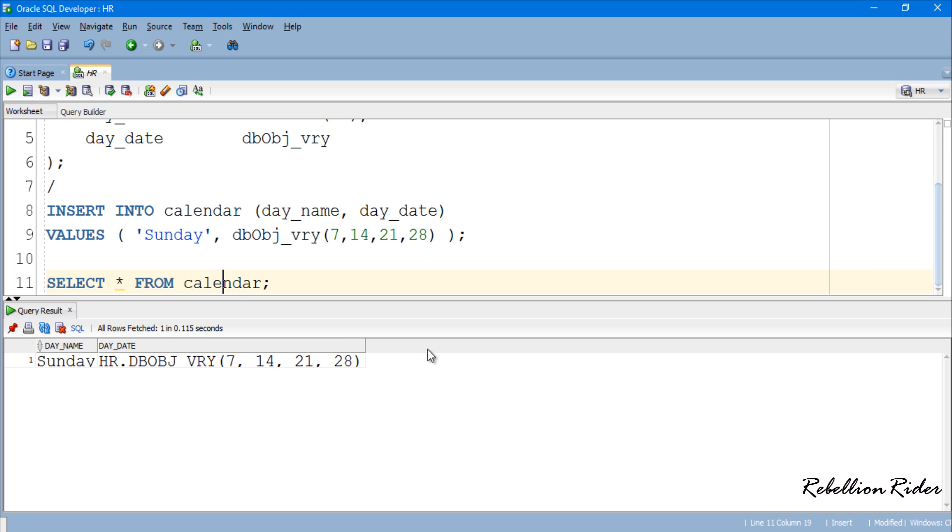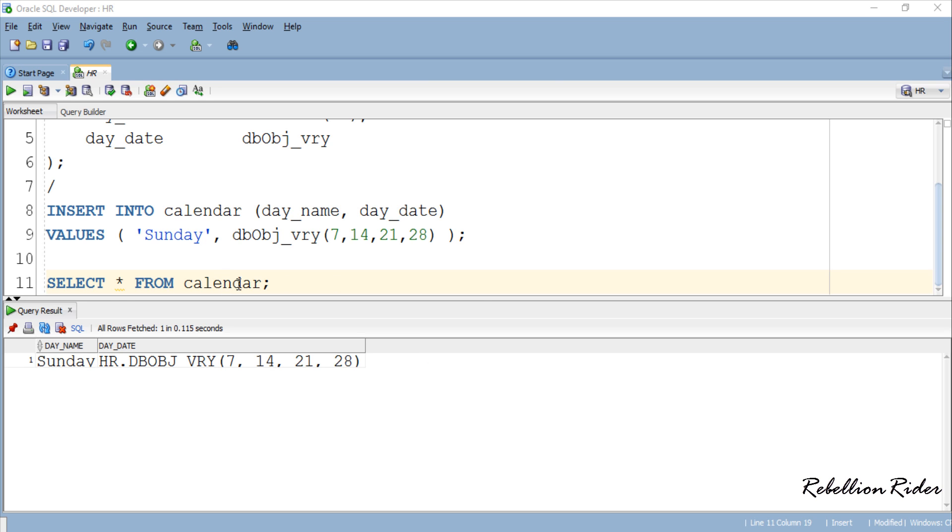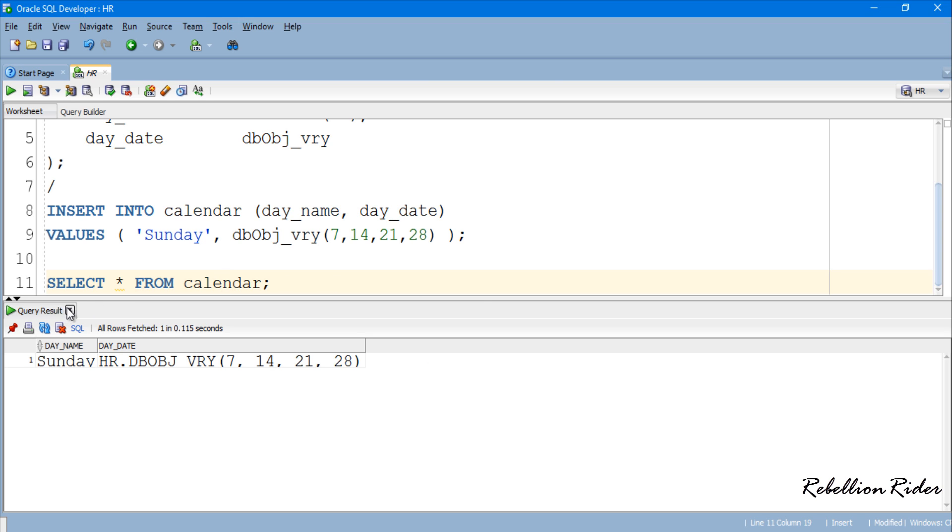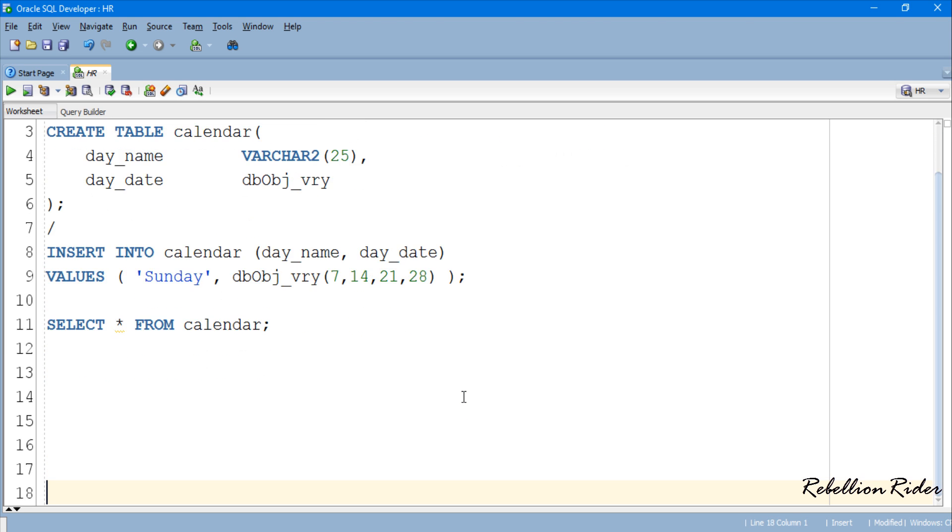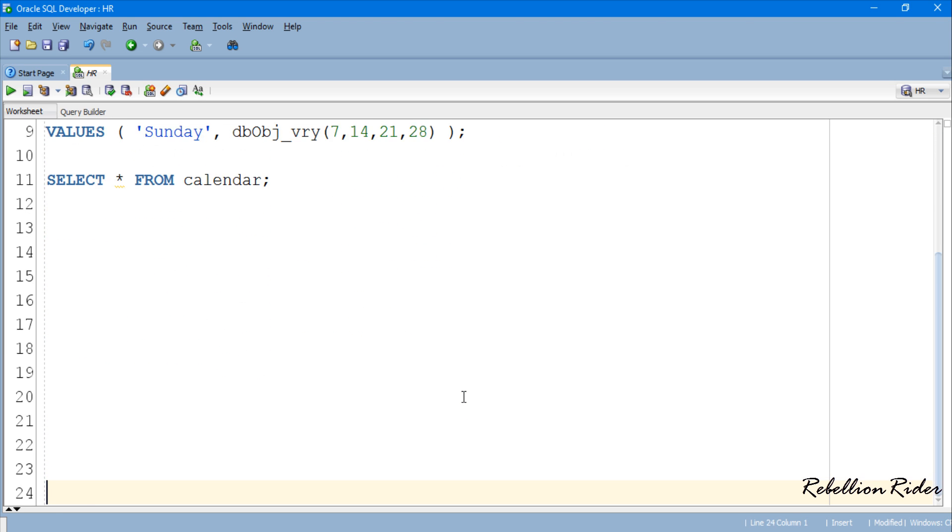As you can see in the result that data which is retrieved is weirdly formatted. If you want to display the data, specially the data from the column which is of varray type into relational format then you can take help of the table expression. Let's see how. First close this query result and make some space so that you guys can see.